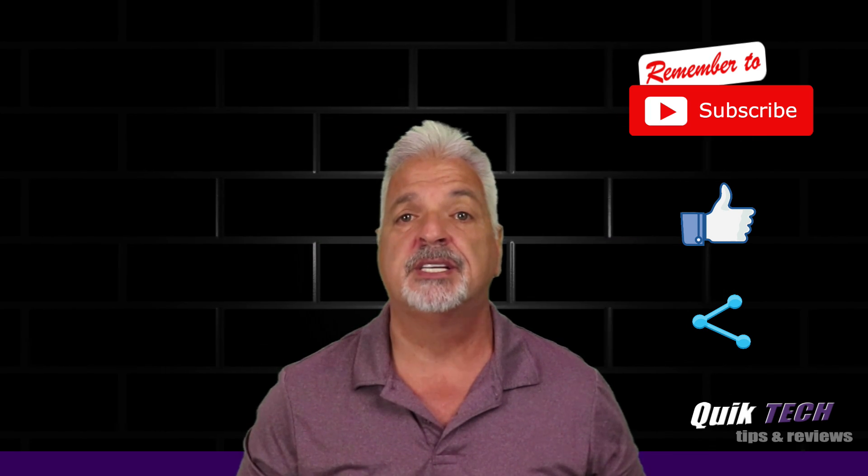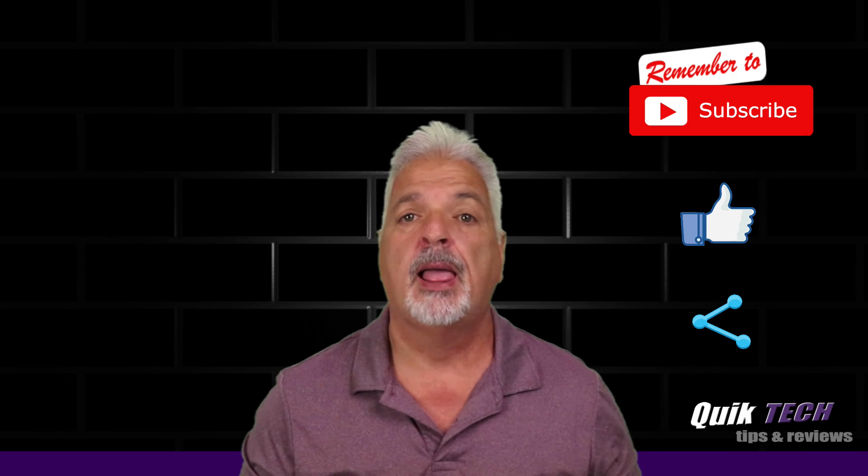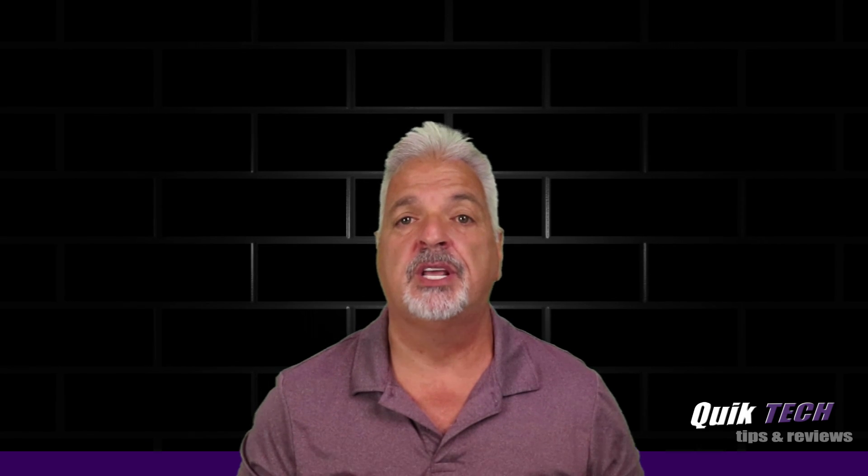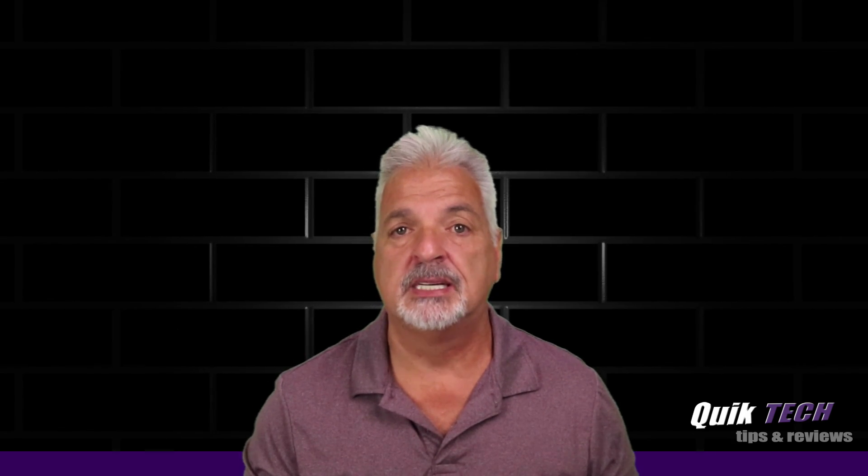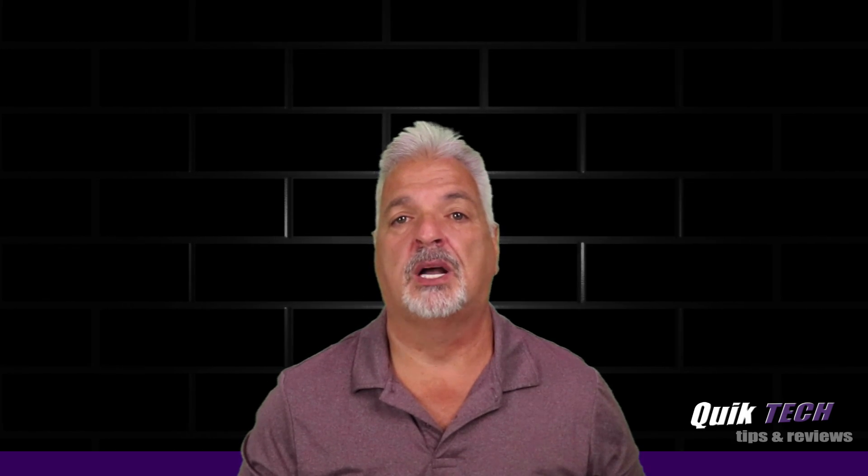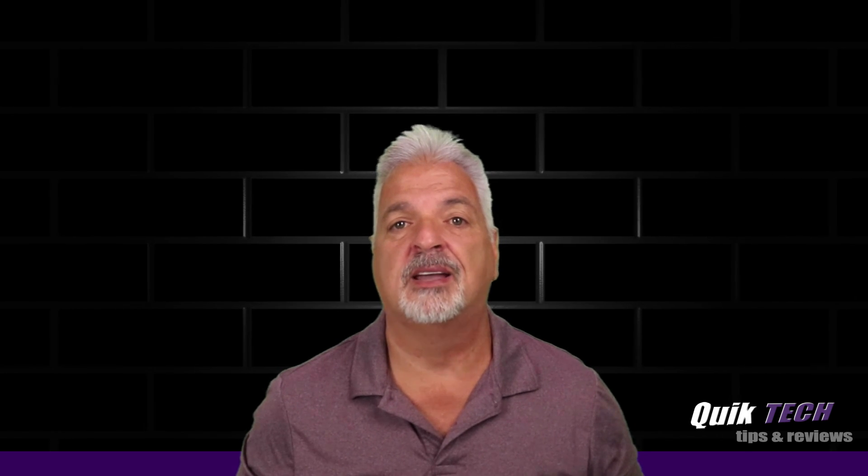I know they don't change your price, but they do help out the channel. My name is Tony with QuickTech Solutions. As always, I thank you for watching. See you next time.